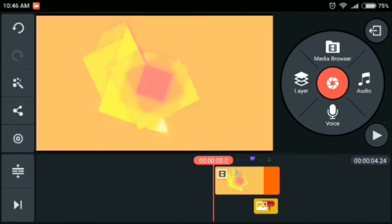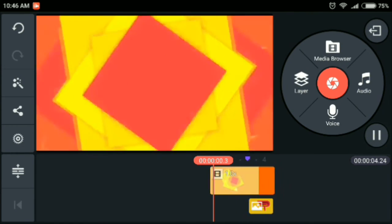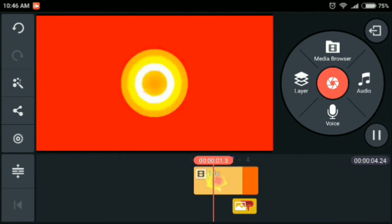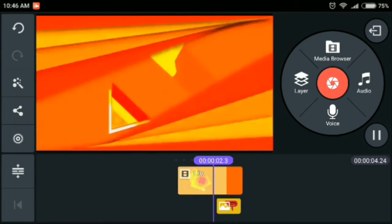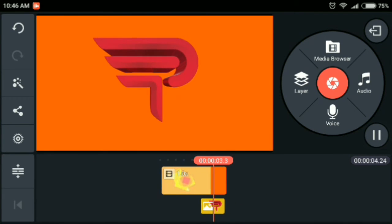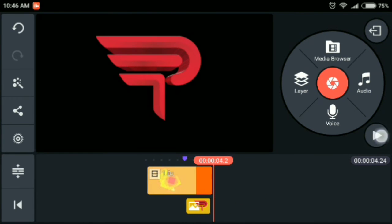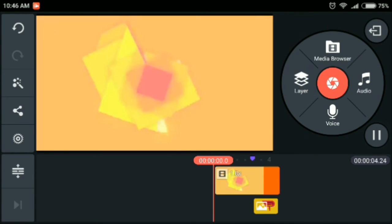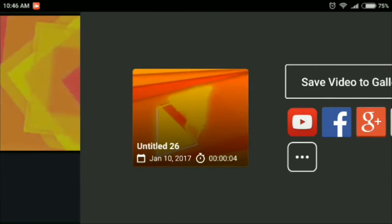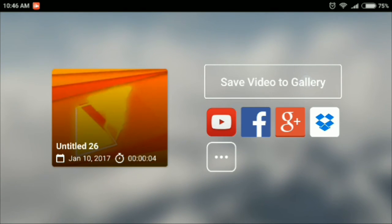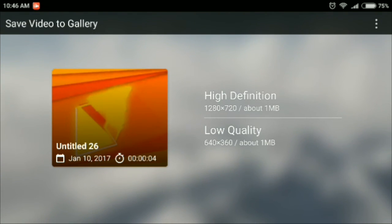So this is how it would look guys. And then just export, save video to gallery and select high definition.